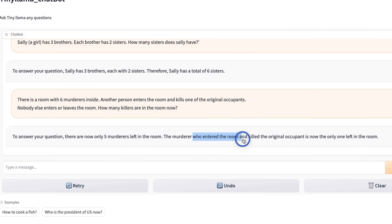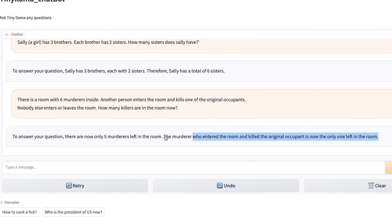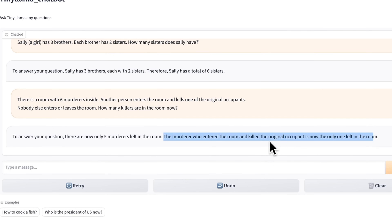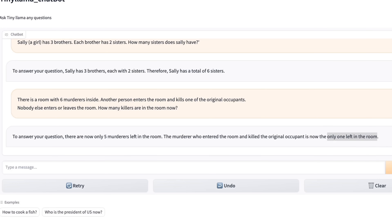The murderer who entered the room and killed the original occupant is now the only one left in the room. You can see that it kind of got this part right — if we assume only the people who are alive and we don't count the dead people. But it kind of messes up here because it says that the person who entered the room is the only one left in the room. As you can see, the model has potential, but it's probably better to fine-tune this on task-specific datasets.